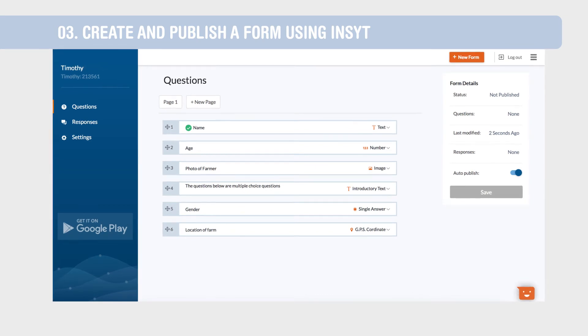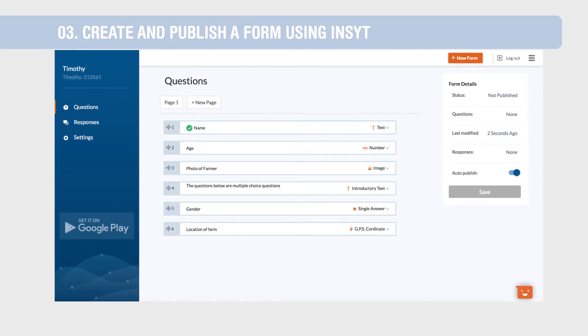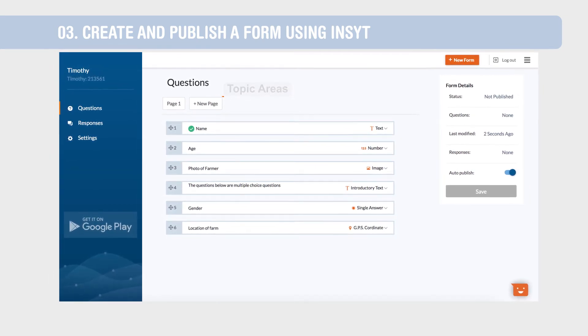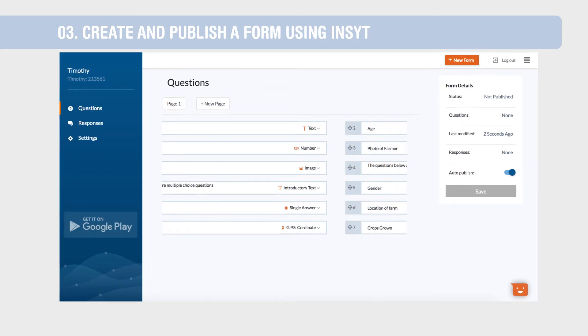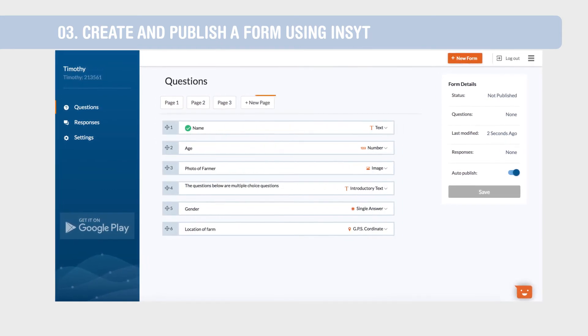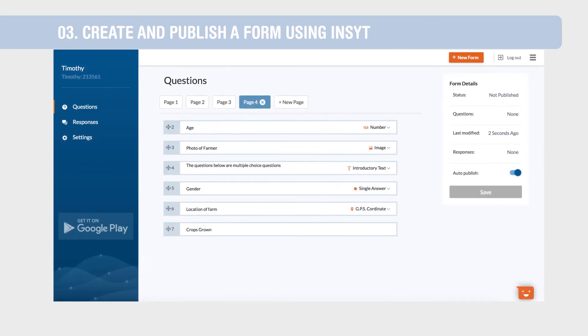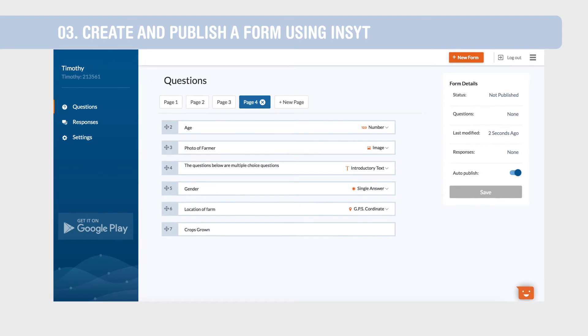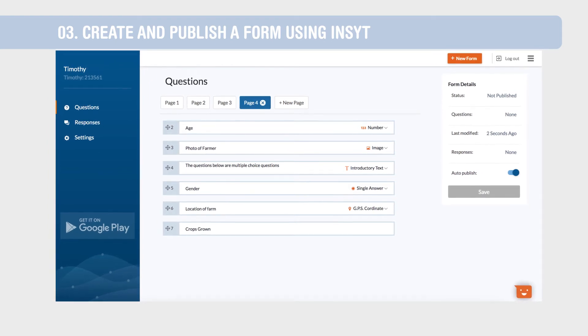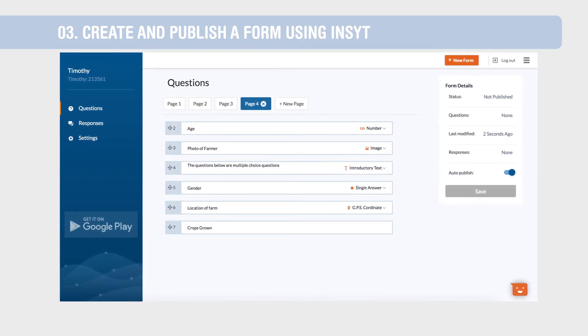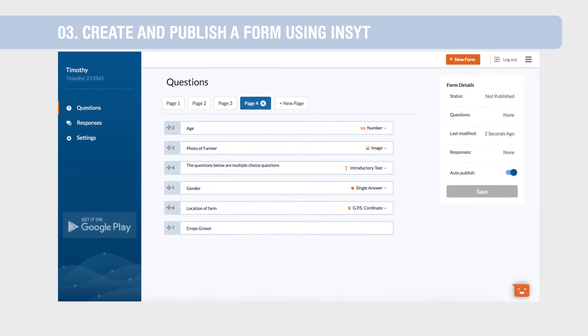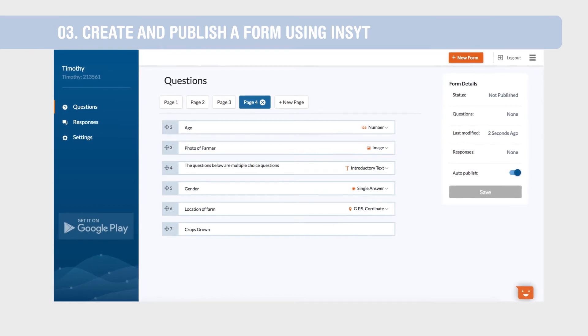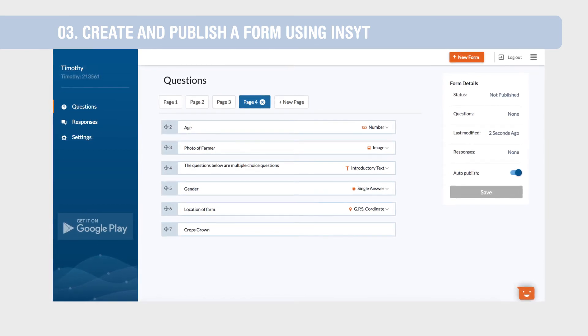Organize your forms better by creating pages for different topic areas. You can add as many pages as you want. You are also encouraged to use pages to improve data collector engagement. Filling long forms easily becomes tiring if there is no pagination.